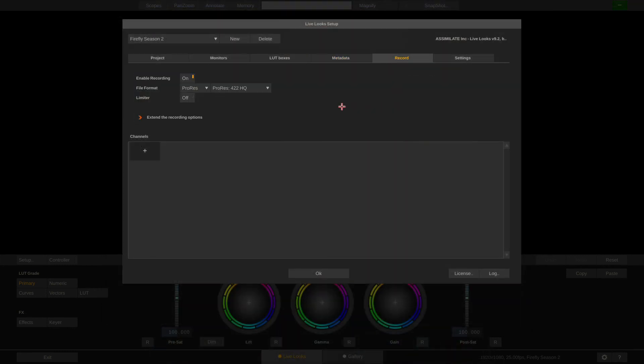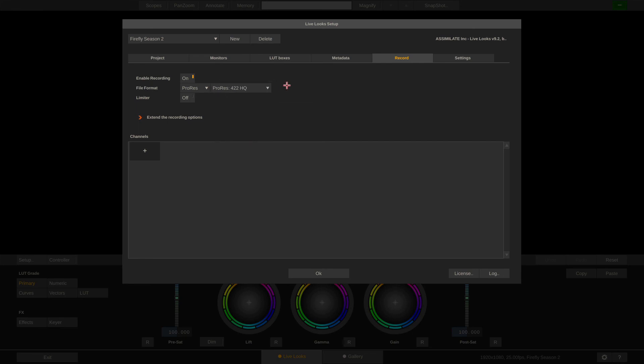Next, record tab. In here we can first choose whether we want to enable recording or not. We can select the format that we wish to record to. And also we can set a limiter, which stops the recording automatically after any given time. In this case 10 seconds.